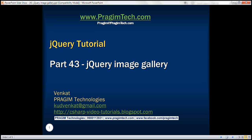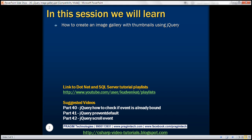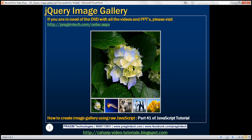This is part 43 of the jQuery tutorial. In this video, we'll discuss how to create an image gallery with thumbnails using jQuery. We have five image thumbnails, and when we click on any thumbnail, we want that image to be displayed in the main image section. We discussed how to achieve the same thing using raw JavaScript in part 41 of the JavaScript tutorial. In this video, we'll discuss how to achieve this using jQuery.